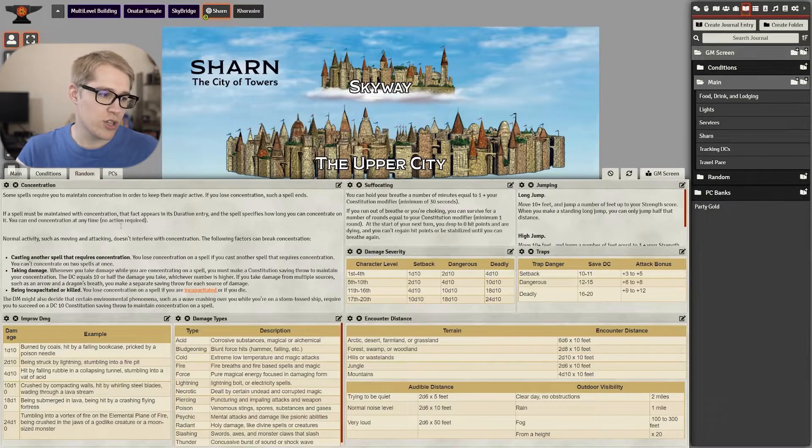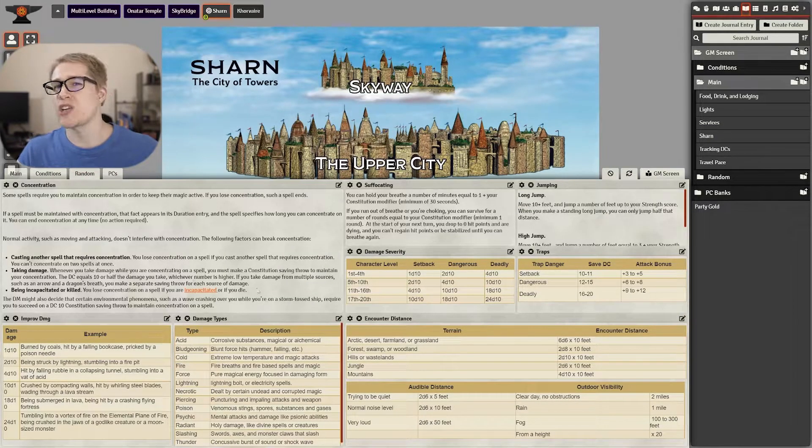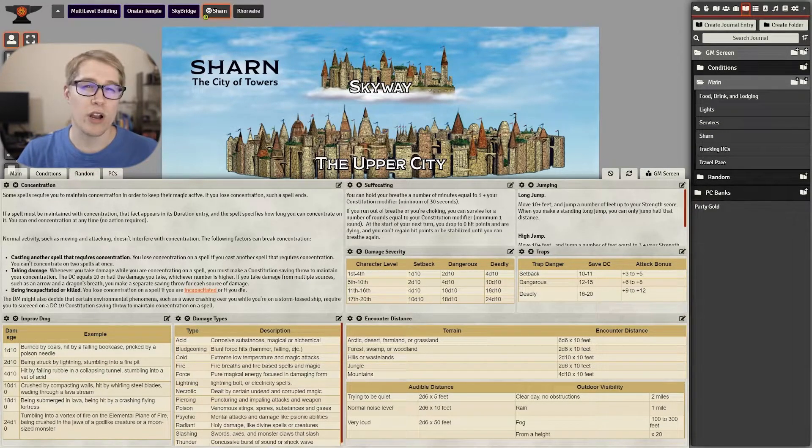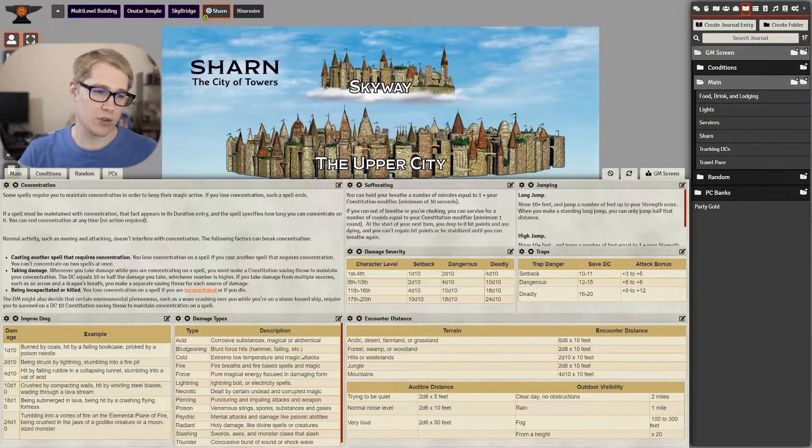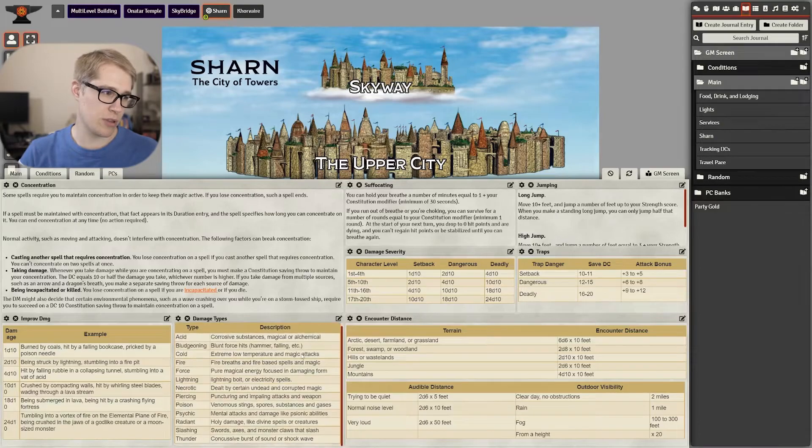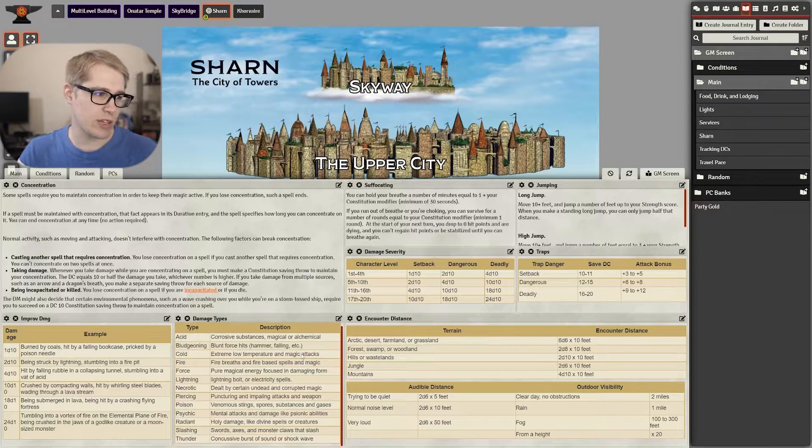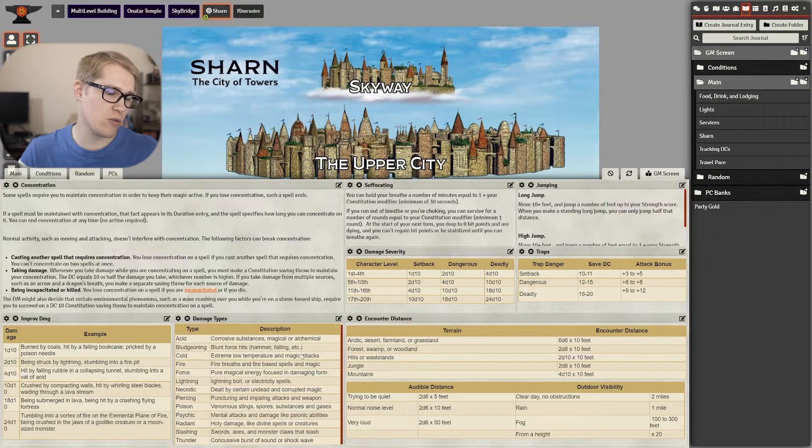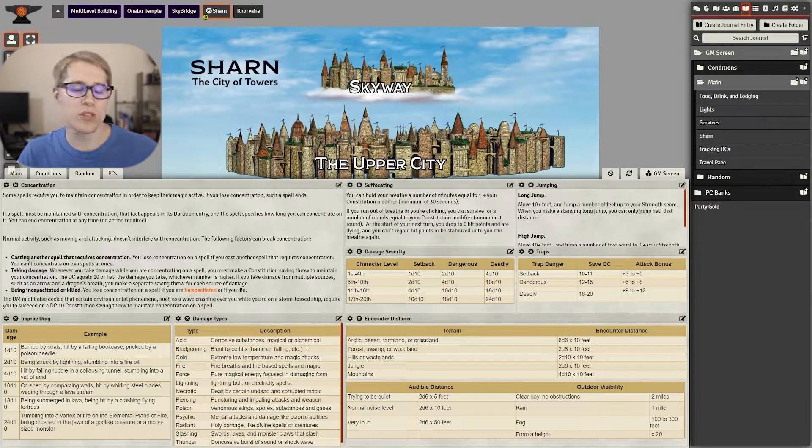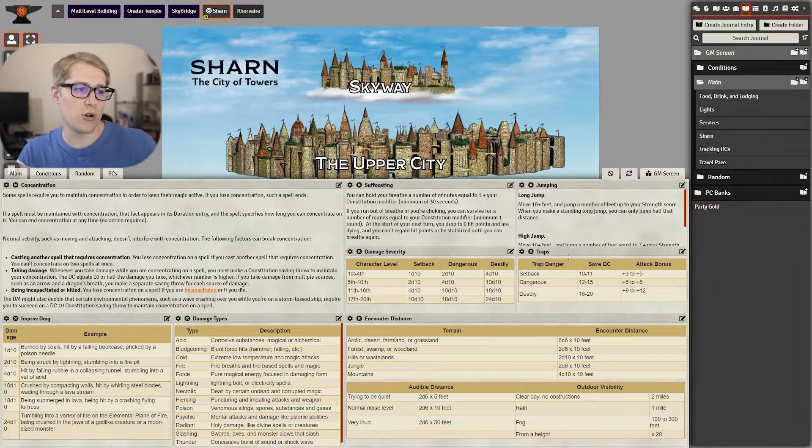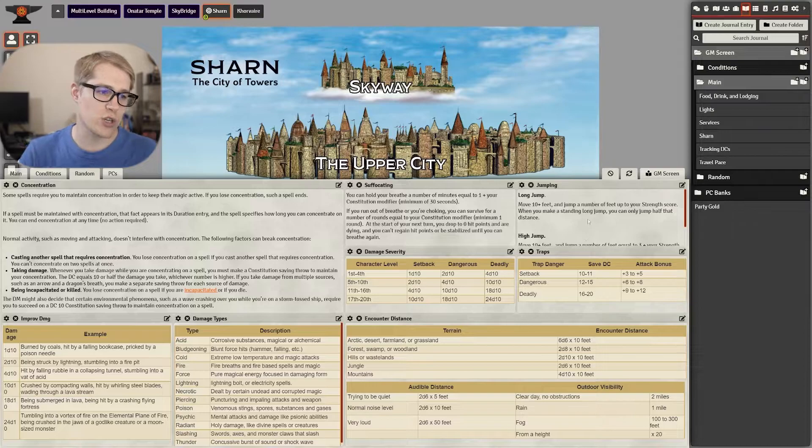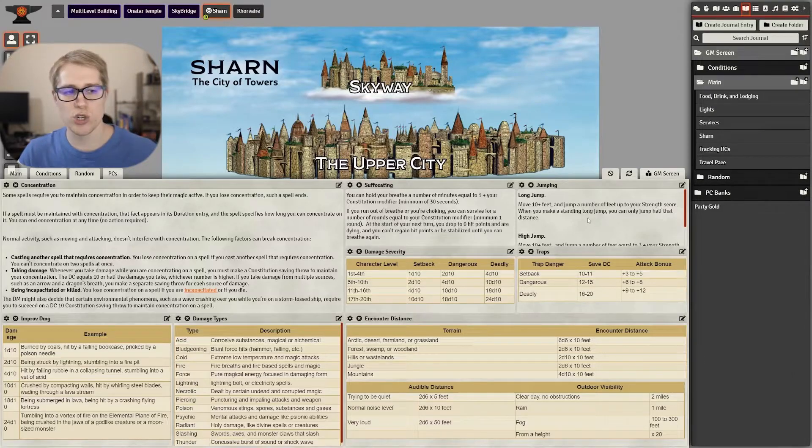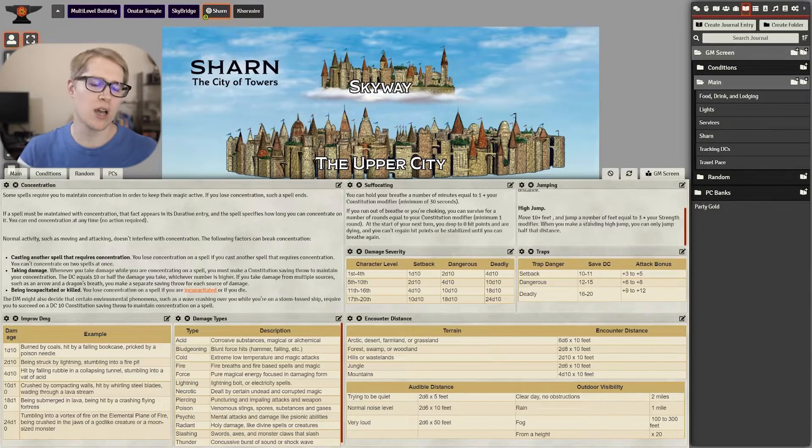Then I have a random page. This changes depending on where I'm at in the campaign and the rules that come up but this is what I'm looking at right now. Some of the ones that may stay on there are like concentration, suffocation, jumping.